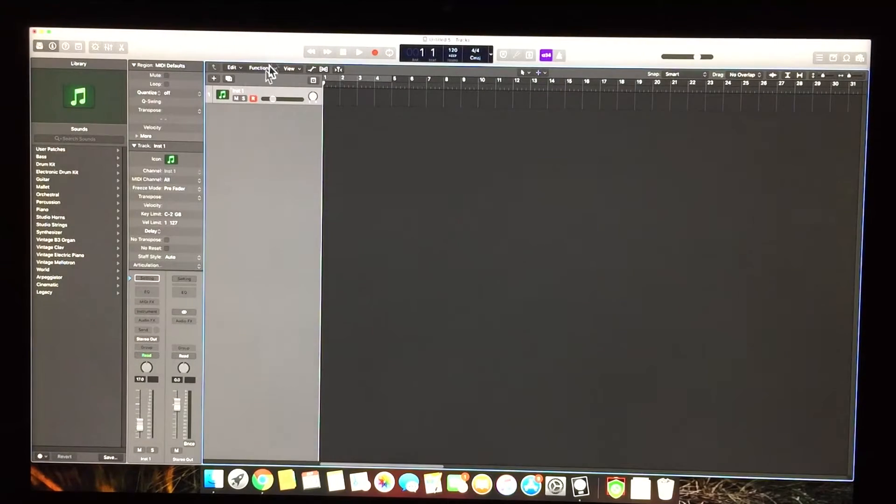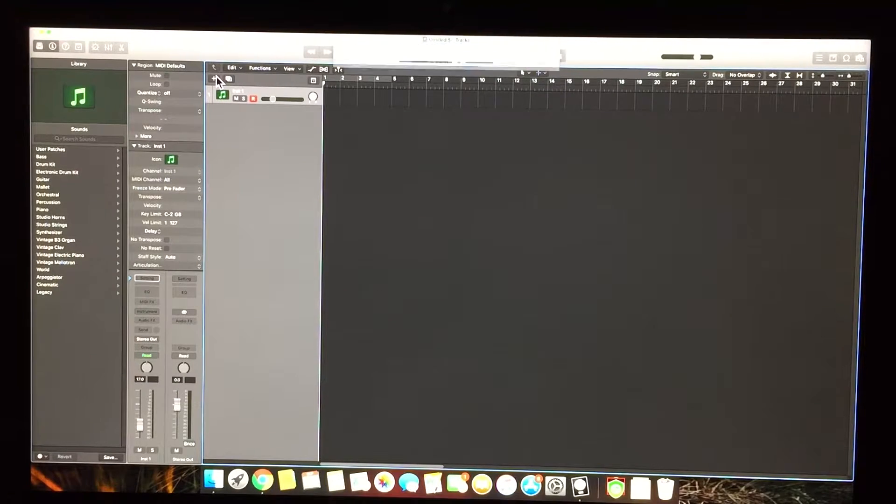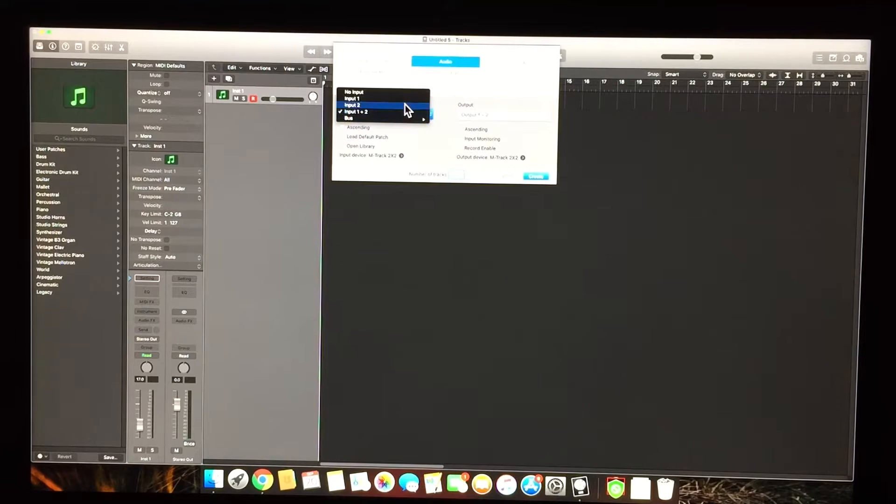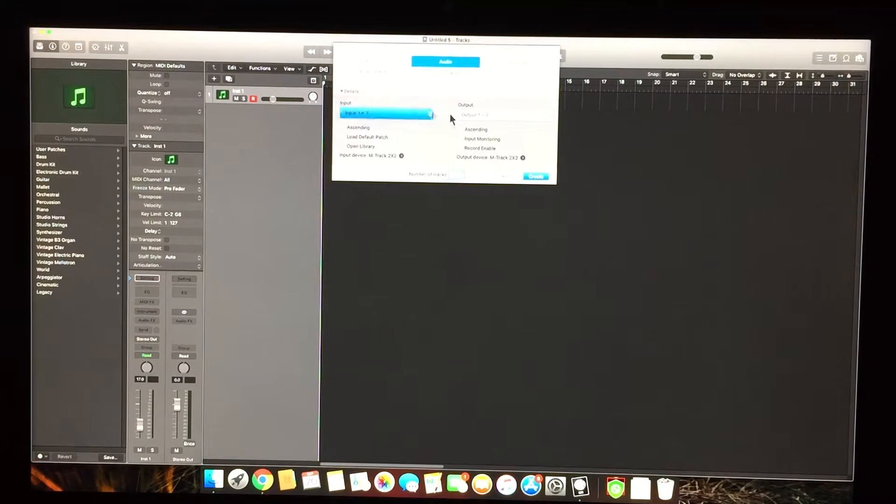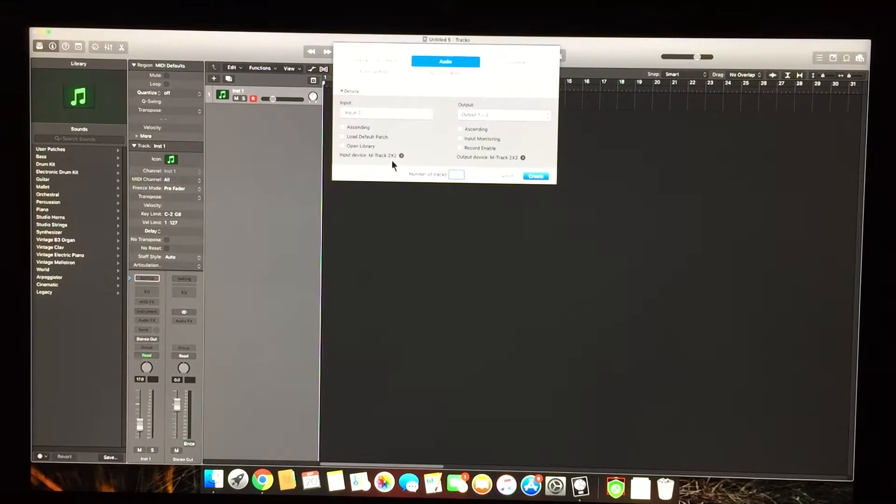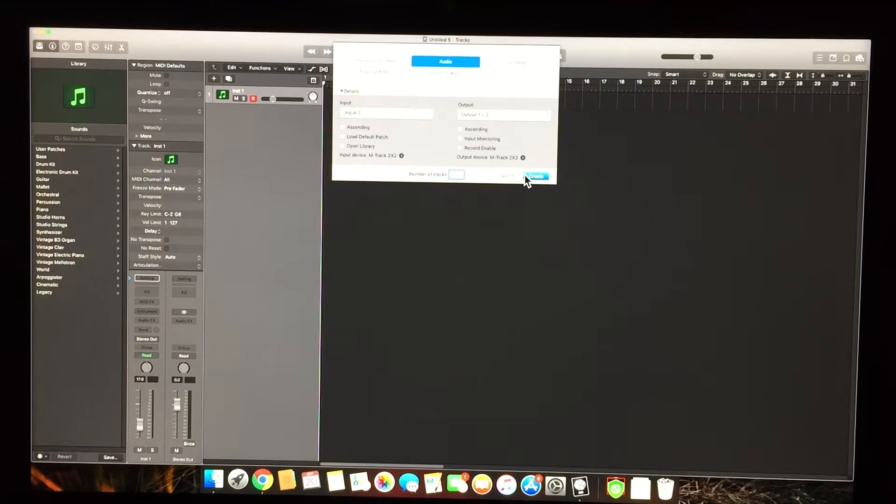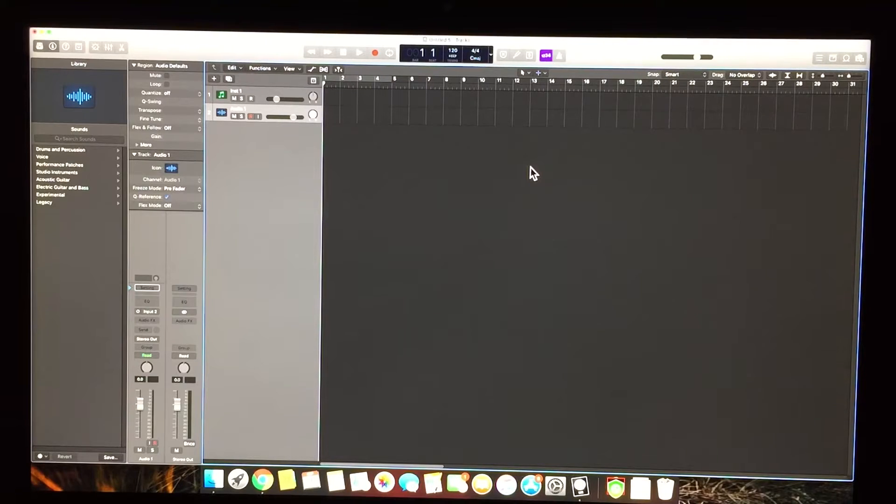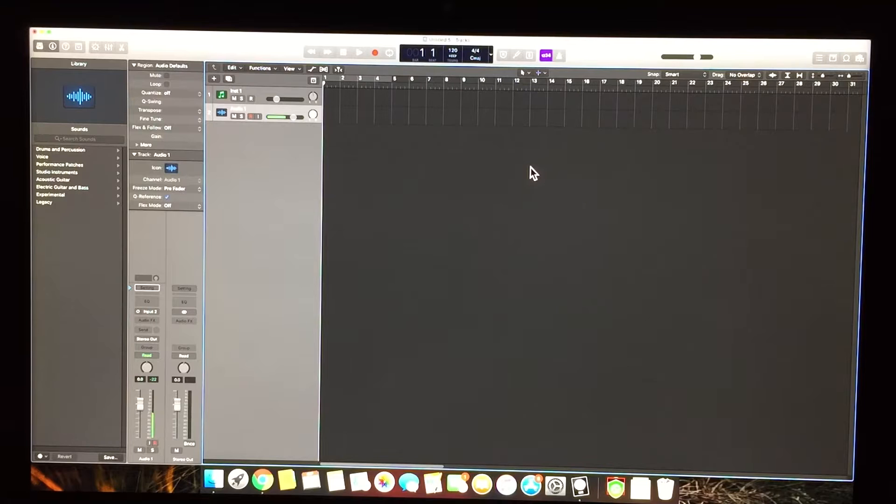Click the plus button, go to audio, select input 2. See, it says M Track 2x2 output, M Track 2x2. That's good. Make sure that the volume is on. There you go.